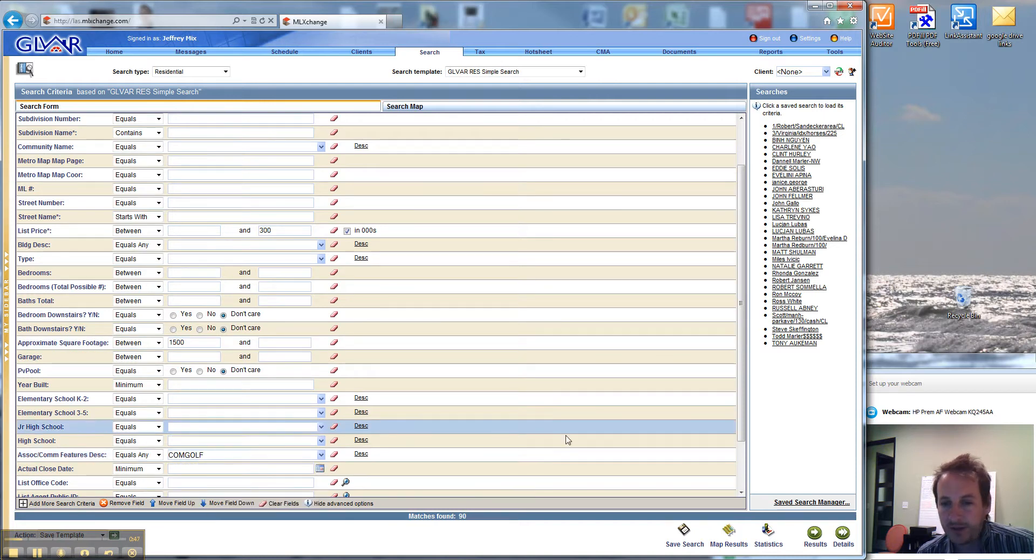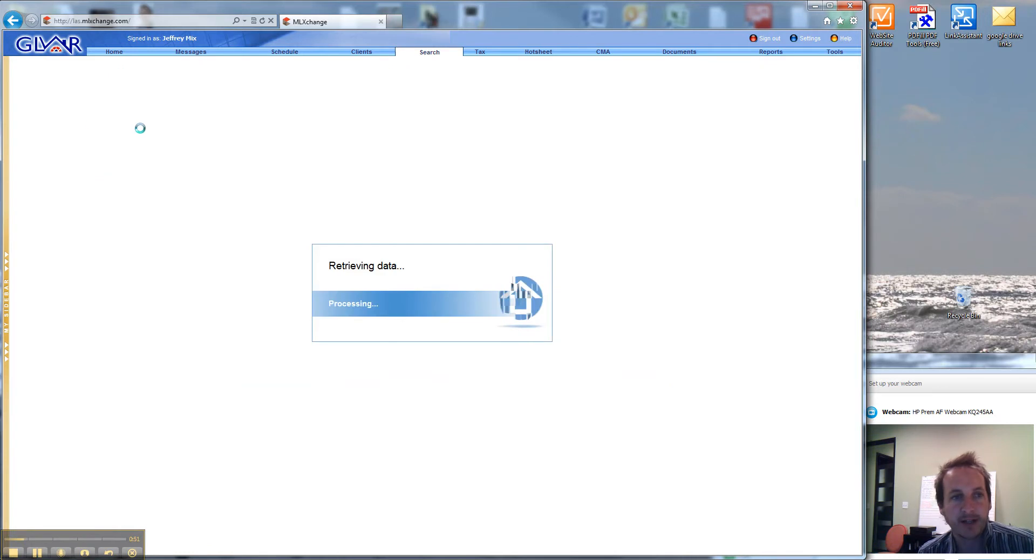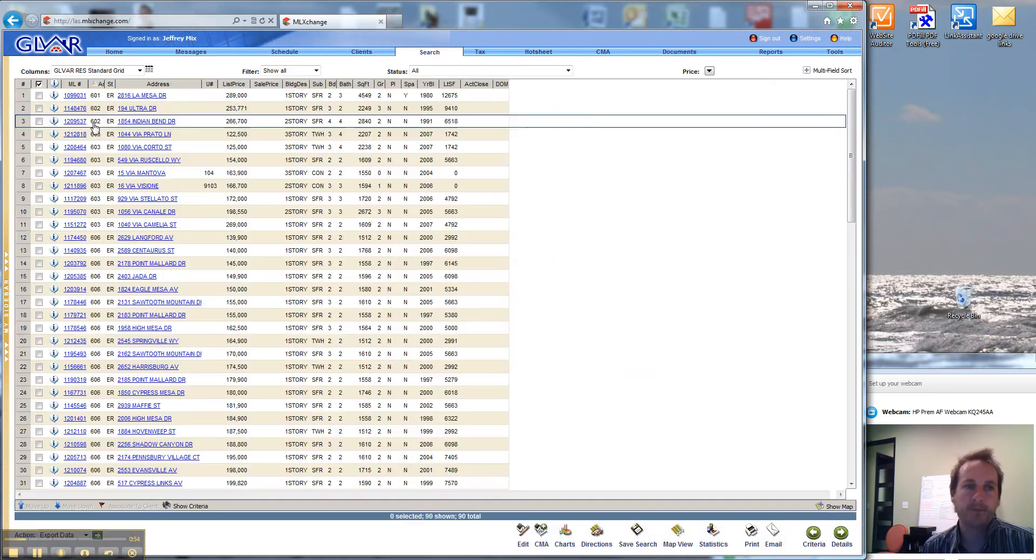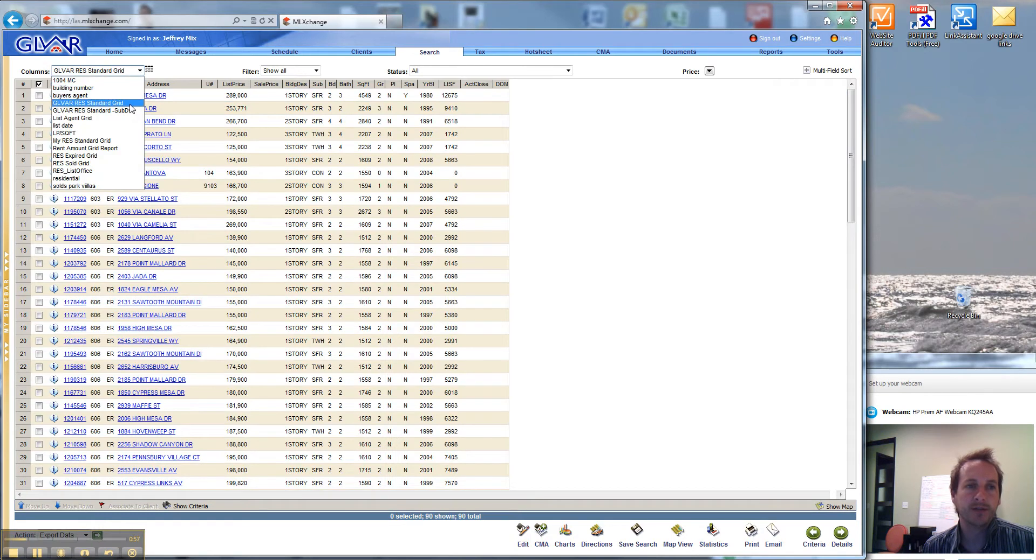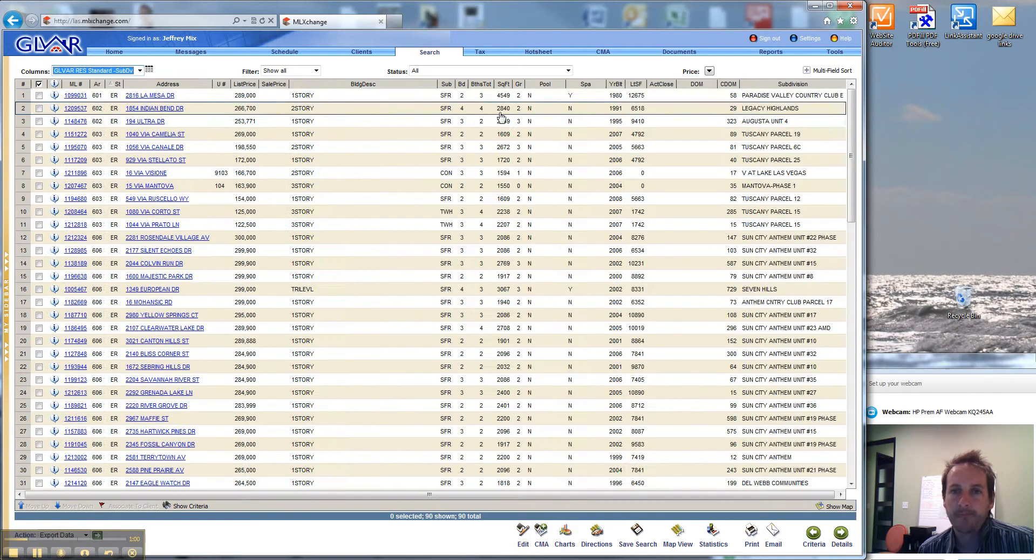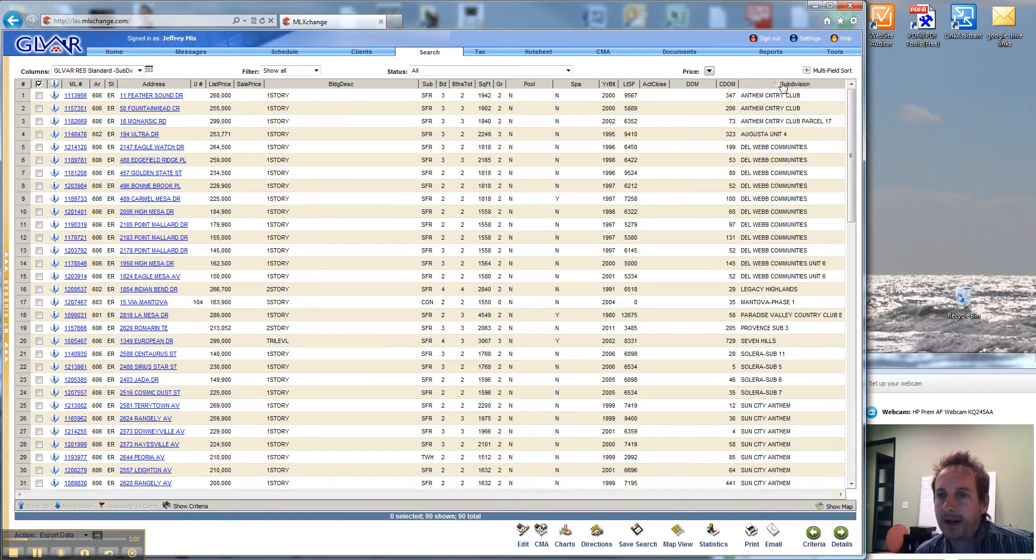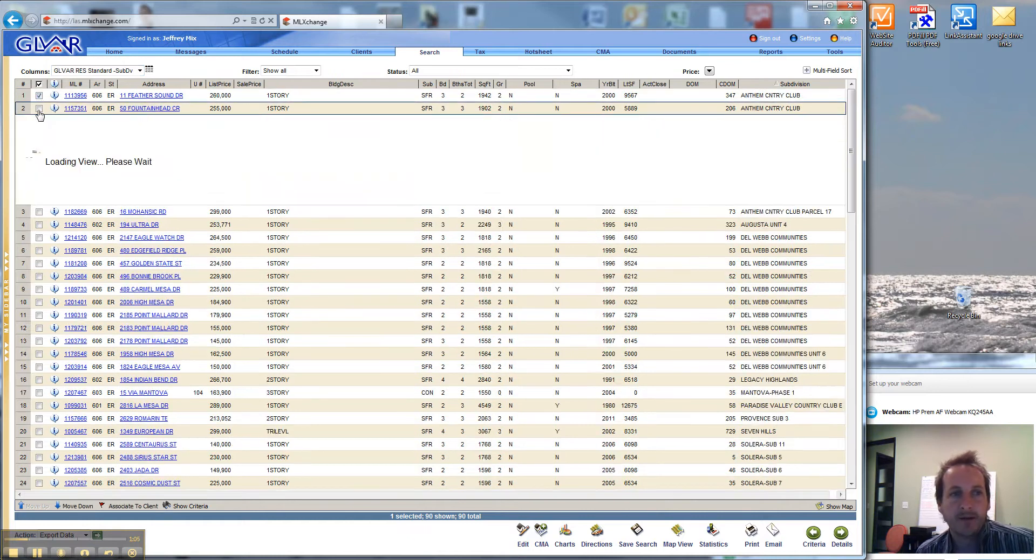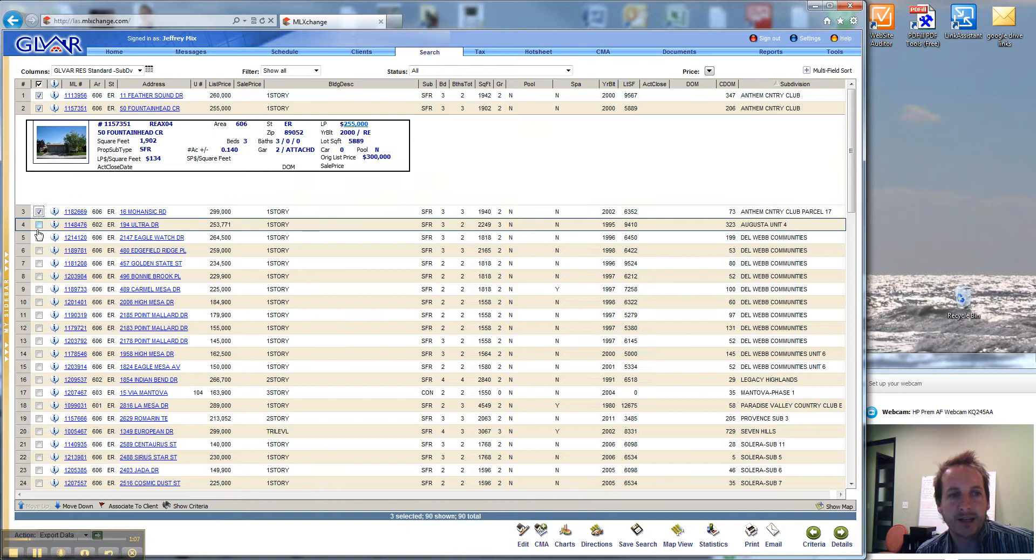They are not looking for age restricted, so I imagine a lot of Sun City Summerlin are going to come up. We change the division, we have all the subdivisions here. I want to just make sure we're not getting the Del Webb.